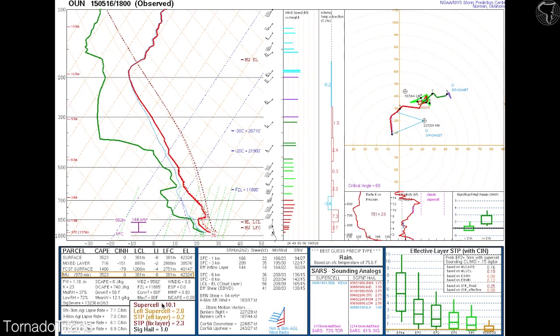Let's take a look first at the supercell composite. This parameter is designed to detect environments where right-moving cyclonic supercells are most possible — where supercells are most likely to be seen. The higher the value, the higher the chance of a supercell. The ingredients for this composite parameter include effective storm relative helicity, the most unstable CAPE, and the effective bulk wind difference. This parameter shows where these three ingredients overlap the most within an environment.